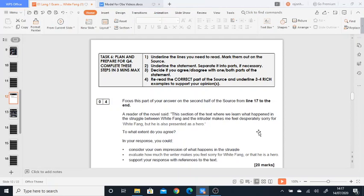You can either disagree or agree with it, as long as you are providing evidence, explaining and justifying your answer. So it's important to think about what does that mean when we feel sorry for White Fang.